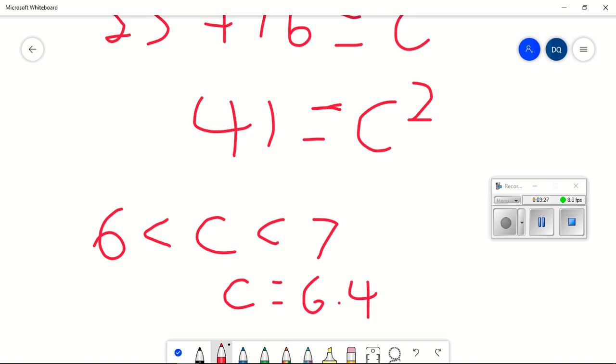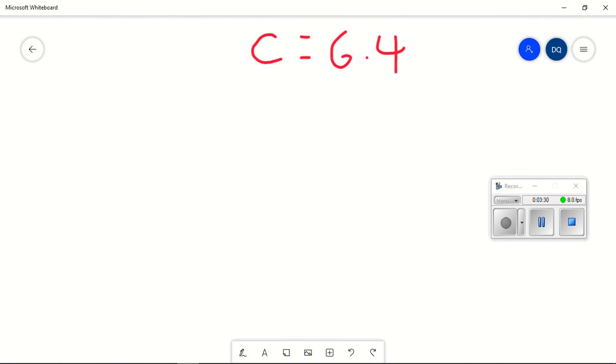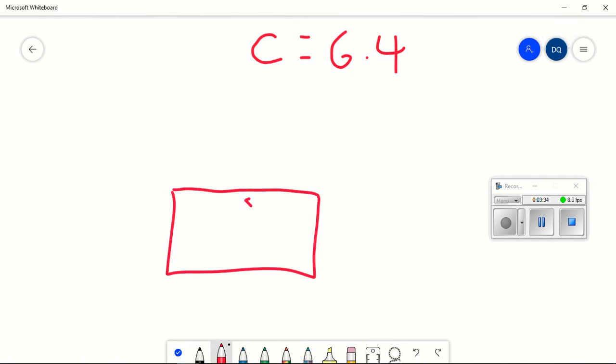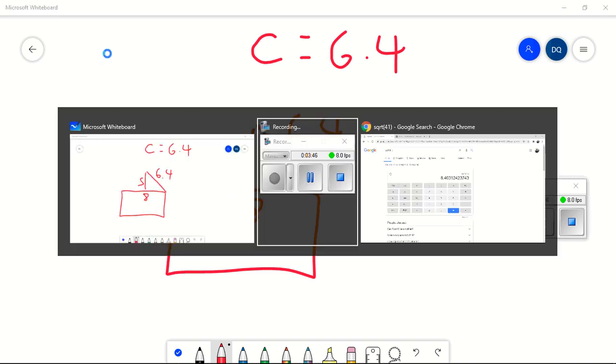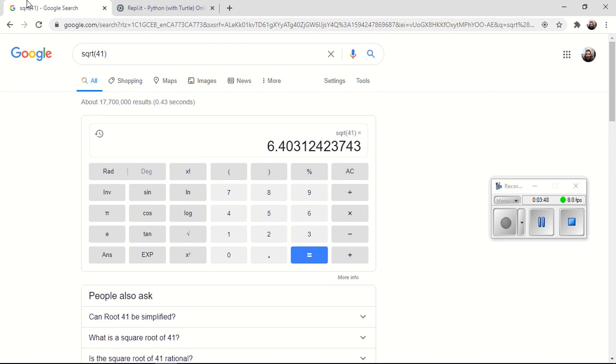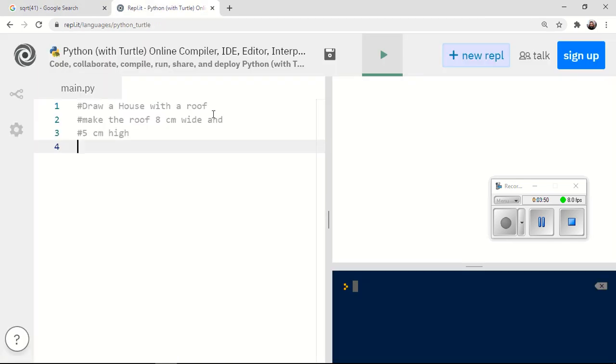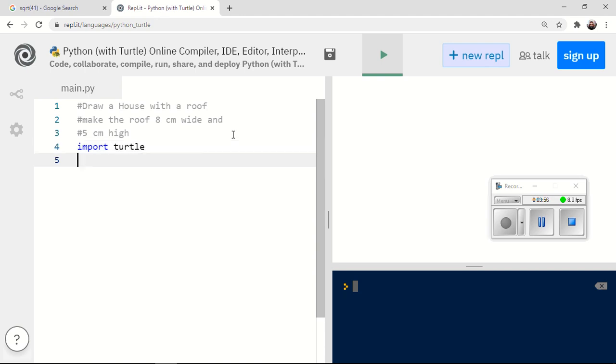So now we're going to draw a house using Python. And the rules that we have are we've got to make that 8 units wide. We've got to make that 5 units high. And we want this diagonal to have a length of 6.4. So let's see if we can figure that out. So to start off with, I'm going to import turtle. T is equal to turtle. And we're going to get started drawing the house.